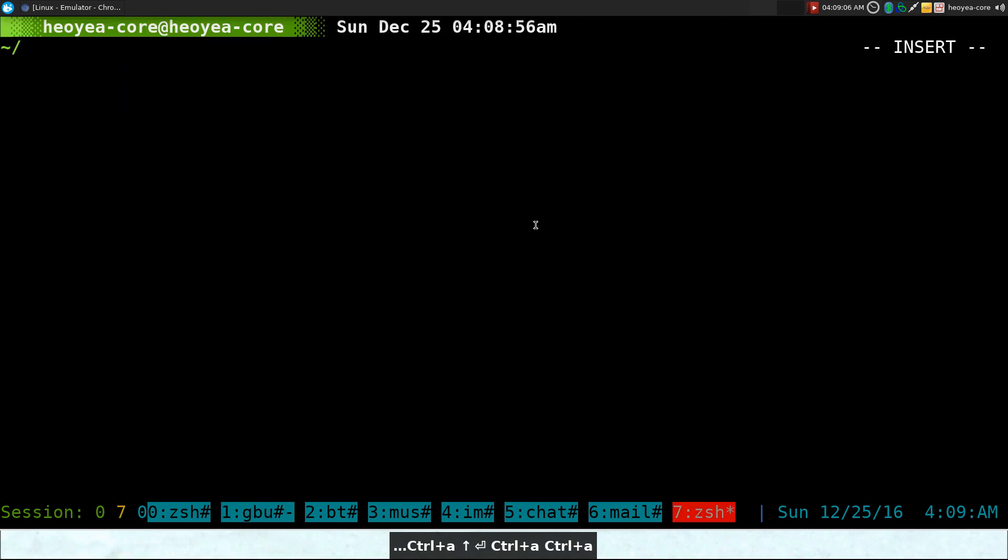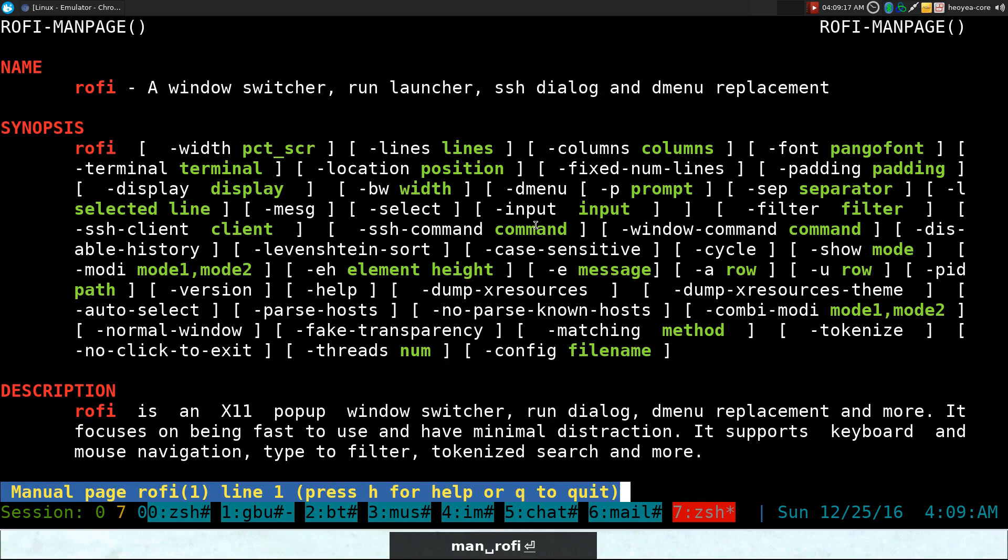Alright, this one's going to be on Rofi. It is a launcher similar to Dmenu. Actually, you can replace this with Dmenu because they do have a dash Dmenu flag here.